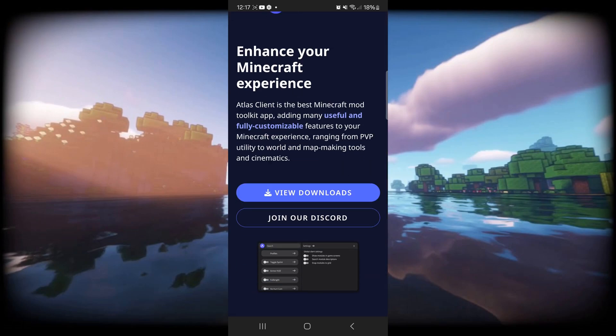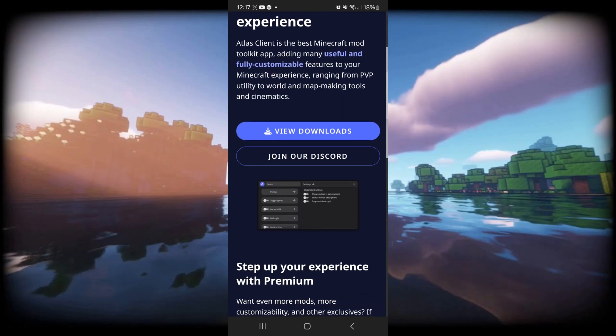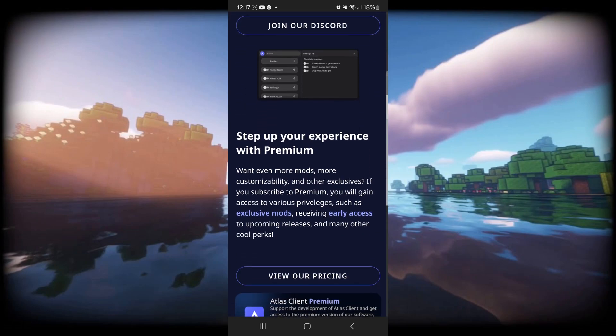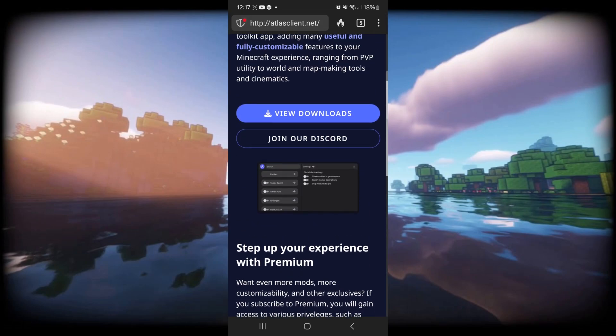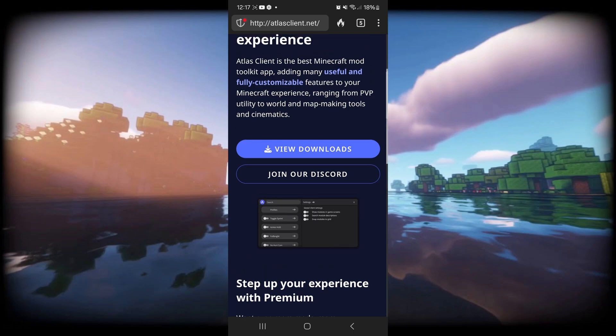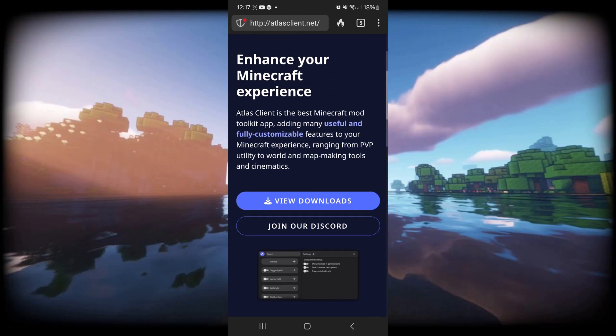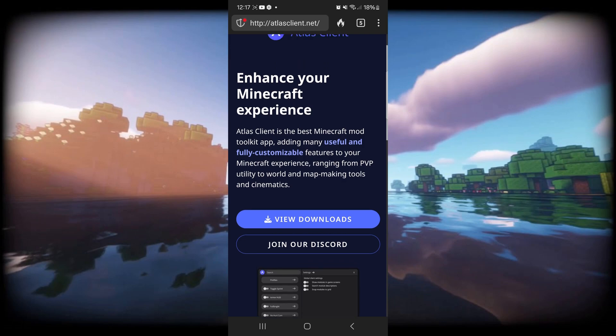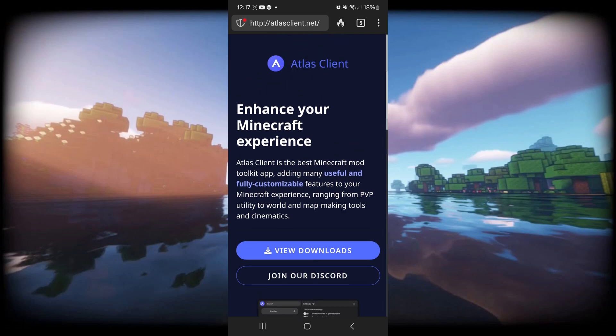Atlas Client has been updated to the latest version of MCPE, and today I'm going to show you how to get it. We want to head over to their official website, atlasclient.net, which is going to be linked down in the description below.